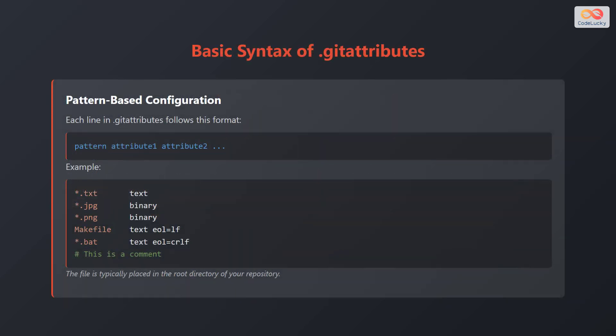Let's break down the basic syntax of a .gitattributes file. It uses a pattern-based configuration. Each line in the .gitattributes file follows this format: pattern followed by attribute 1, attribute 2, and so on.